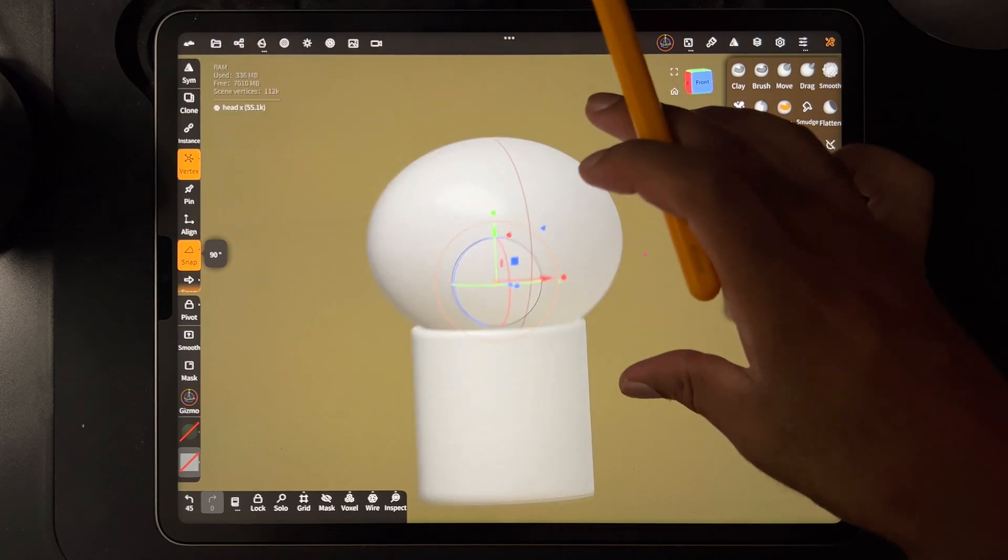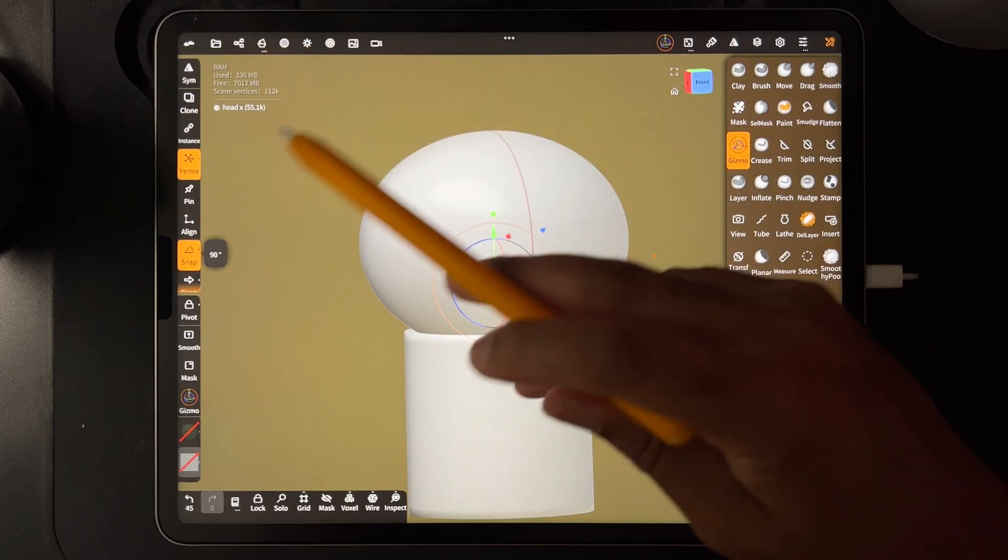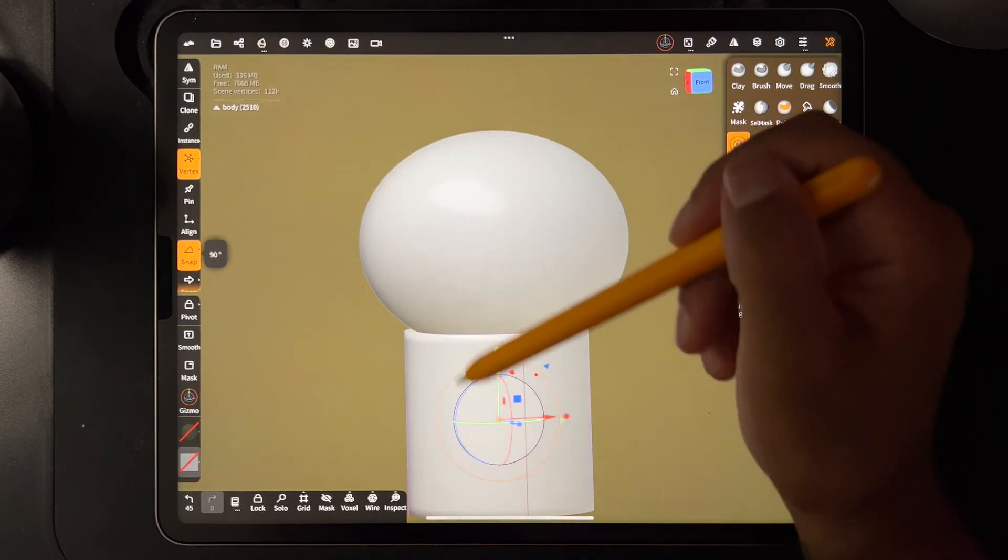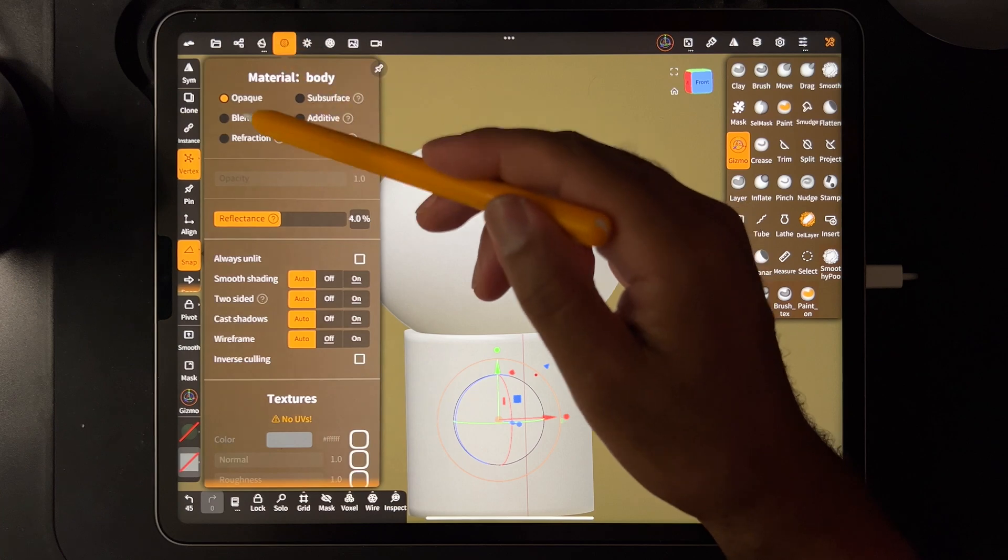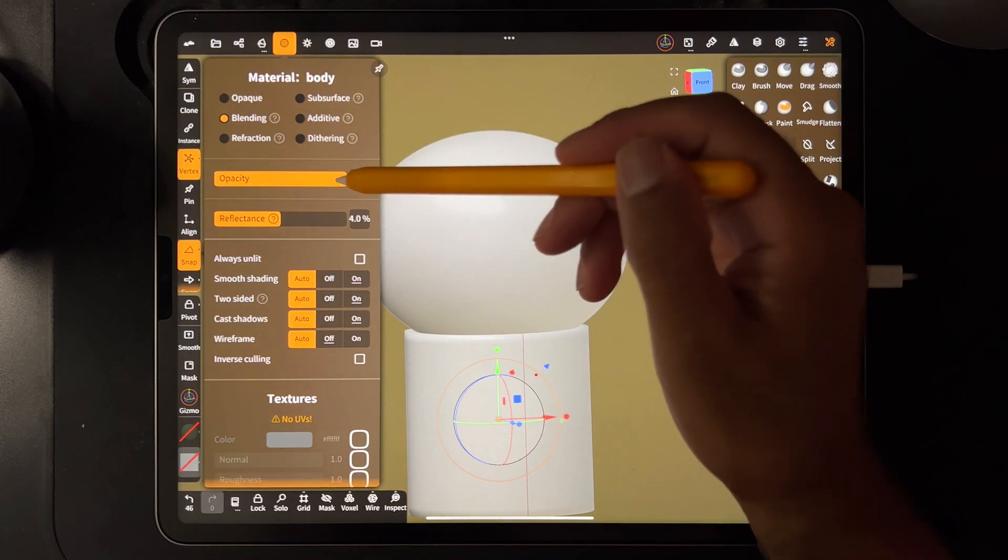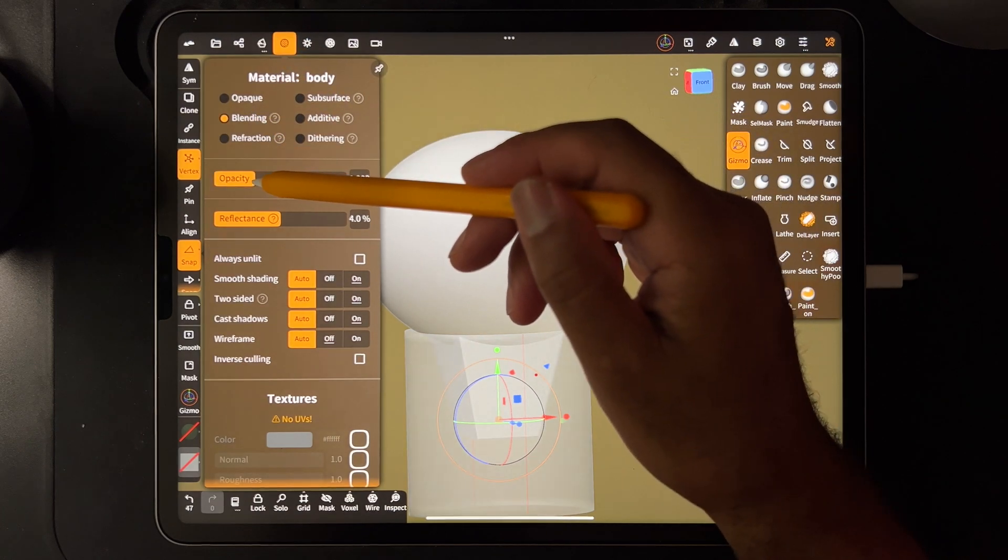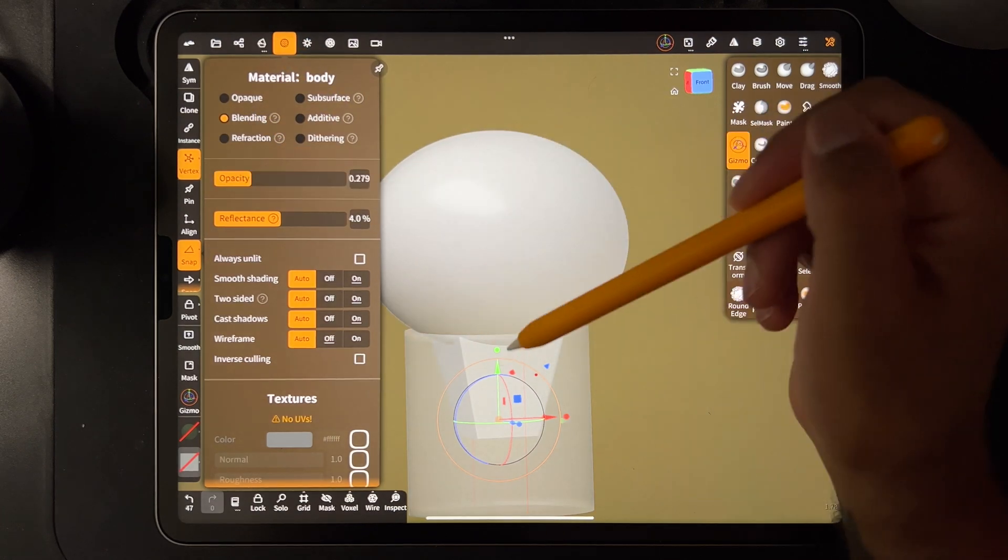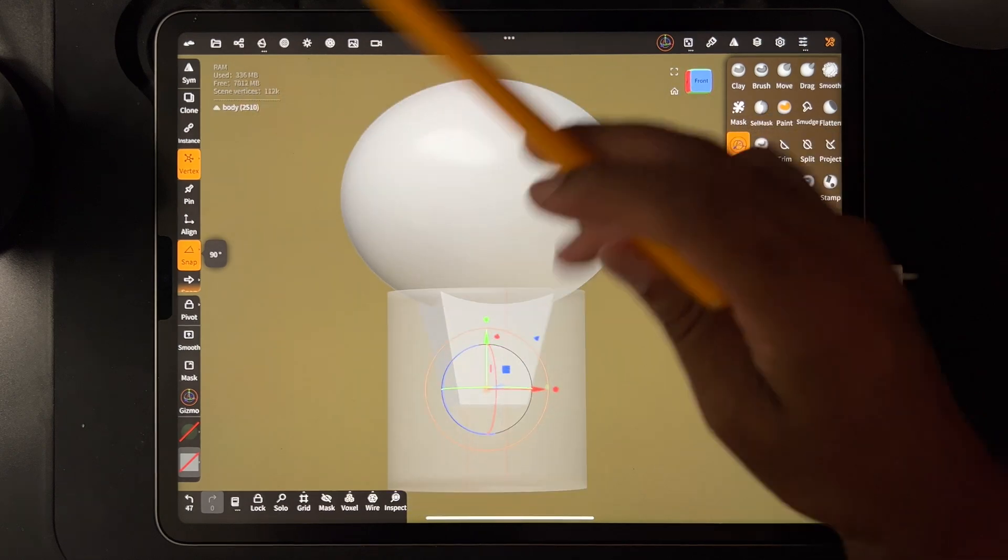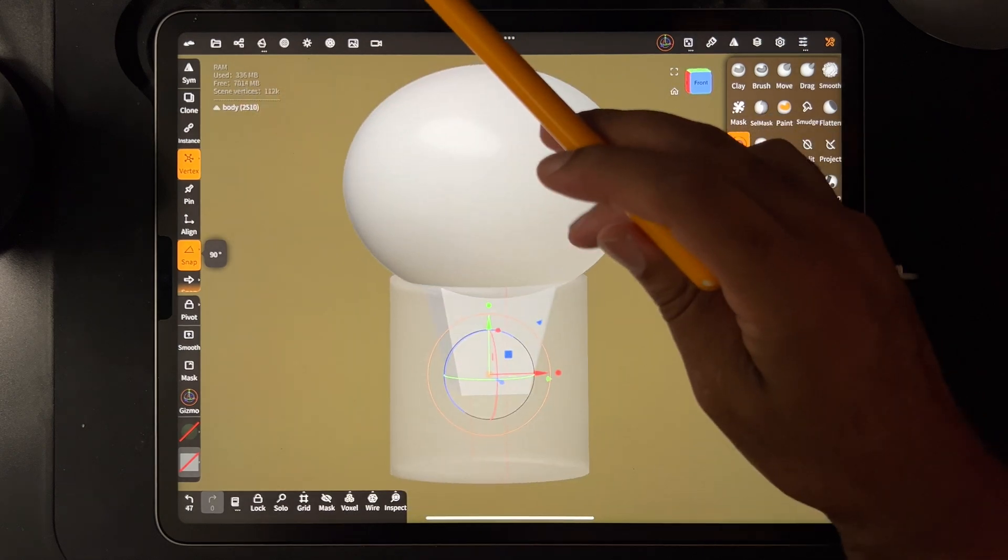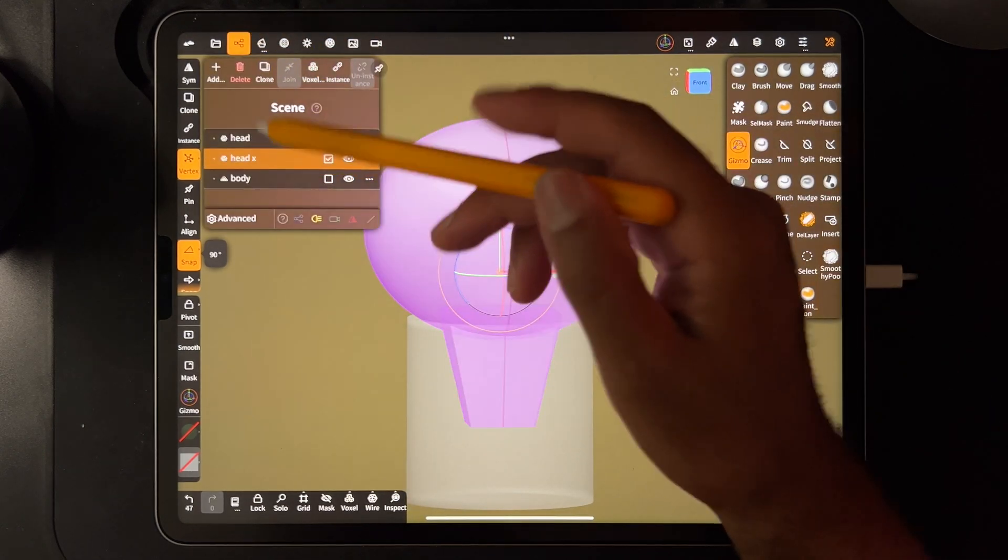So we have head and we have head X. So now I'll want to take the body, let's go here and let's go to blending and turn the opacity down. So now we can see what's happening within the cylinder.